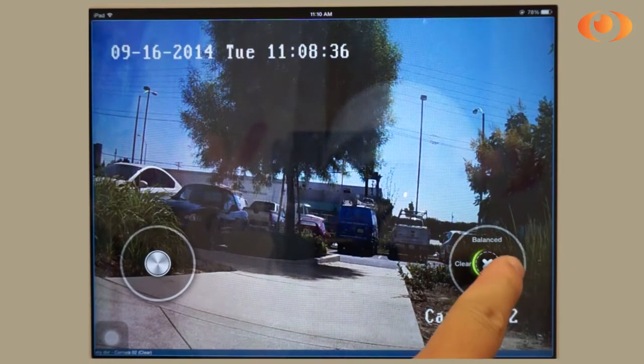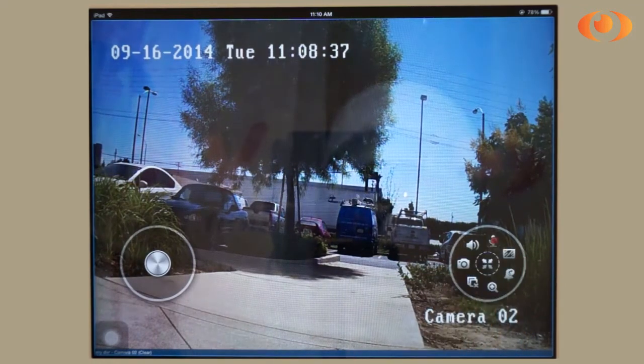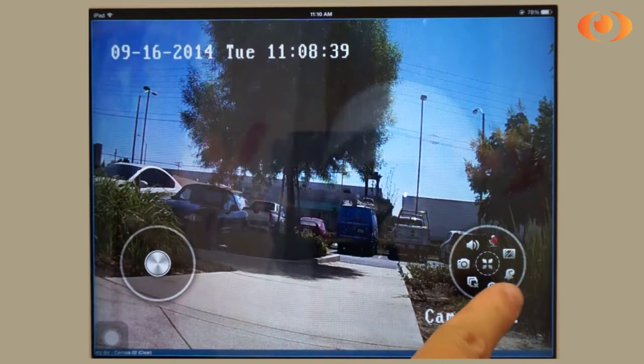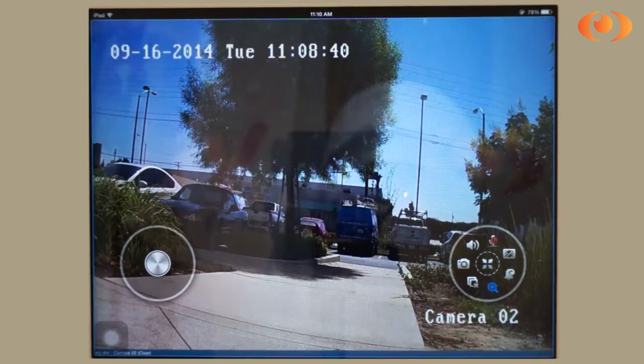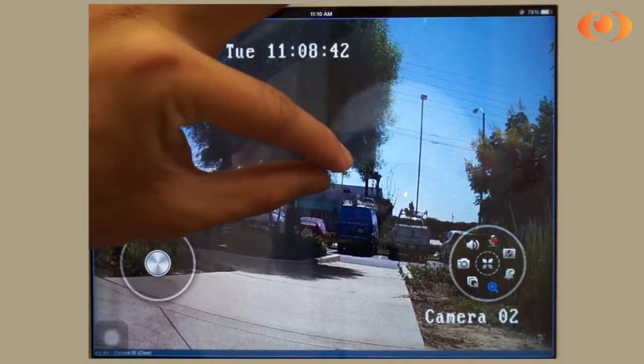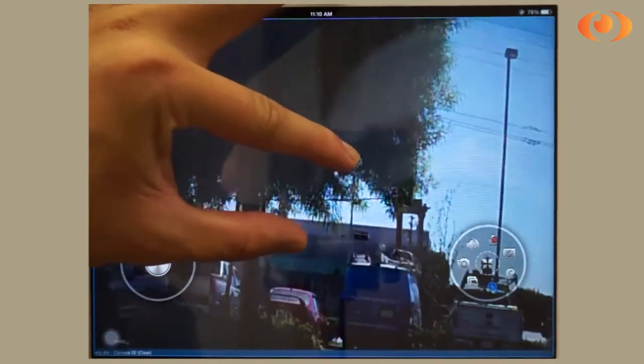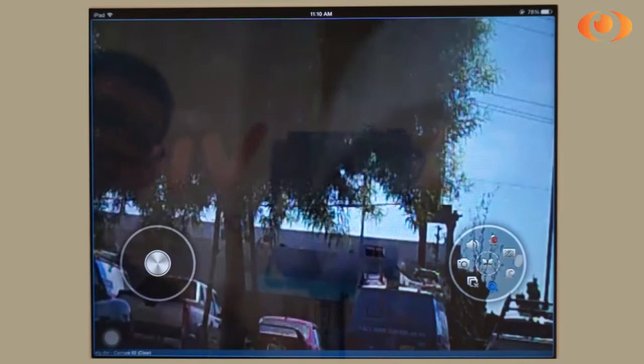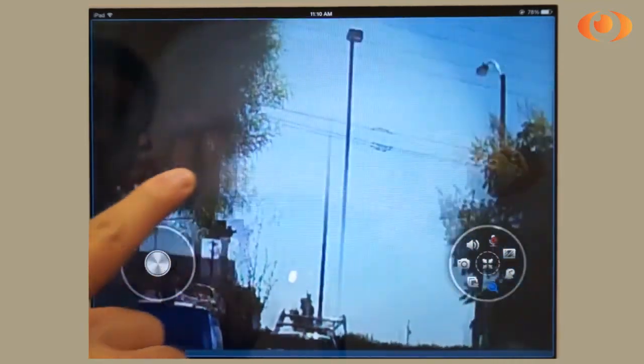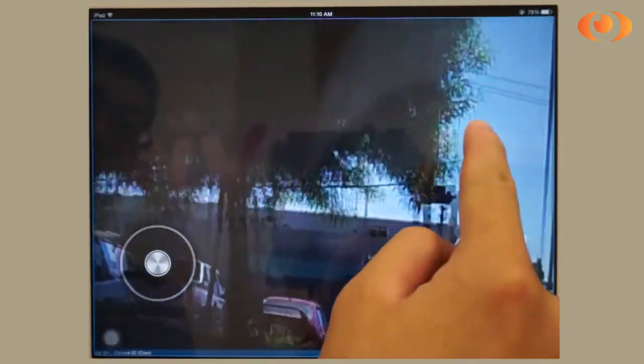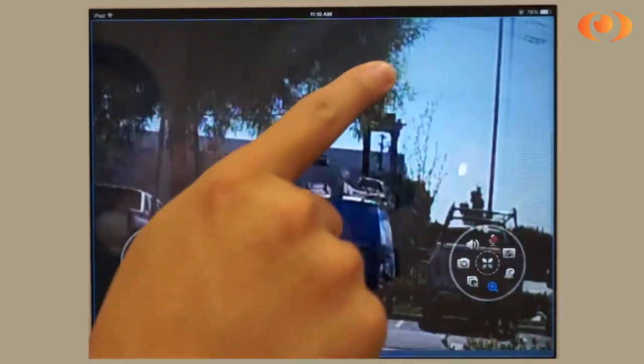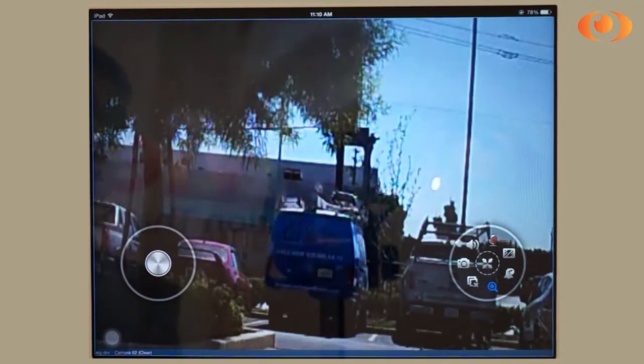To zoom in, click the zoom button and use your fingers to zoom in and out. You can also tilt and pan to get anywhere on the screen.